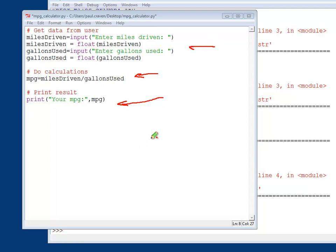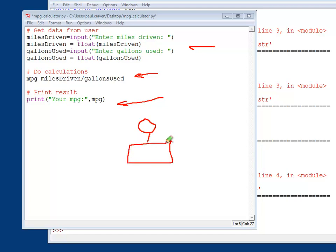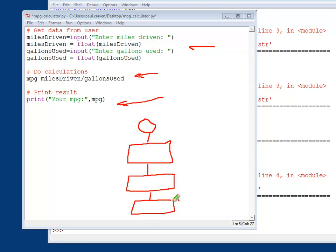So essentially if you were to do this out flowchart style, your program starts here. You get the data here. Do the calculations here. Print the results here. And then you're done.